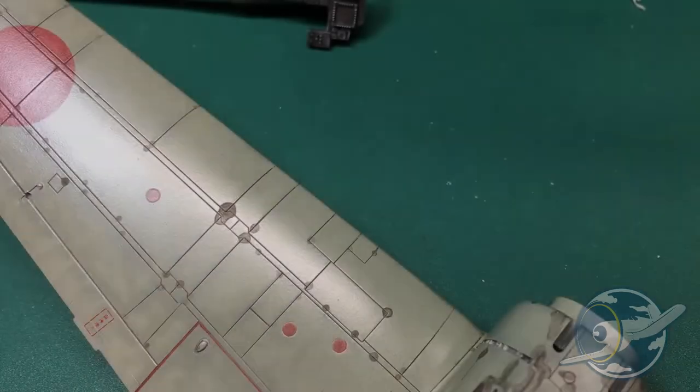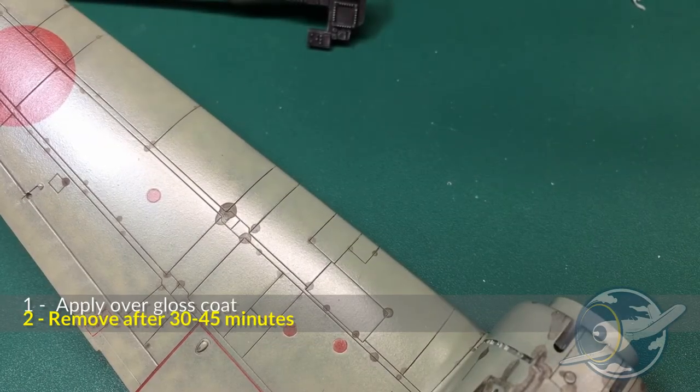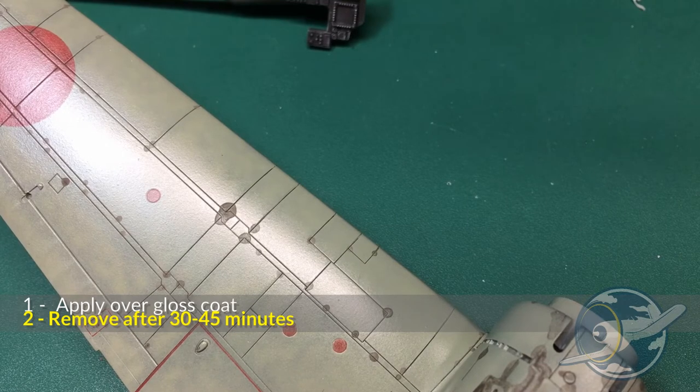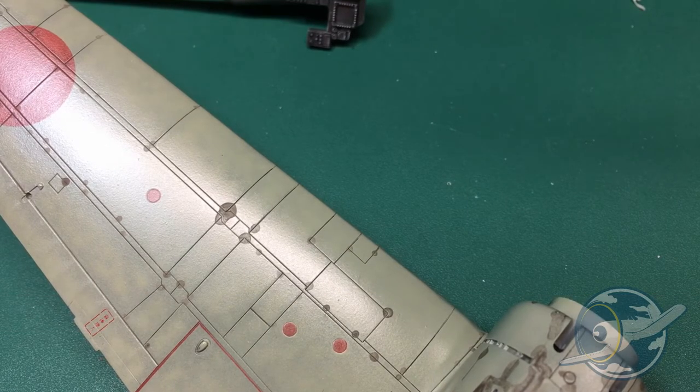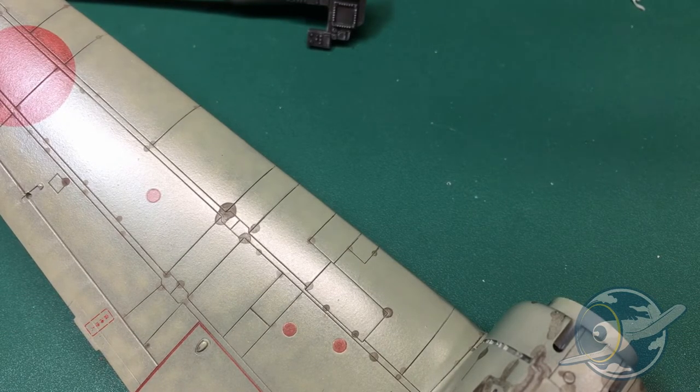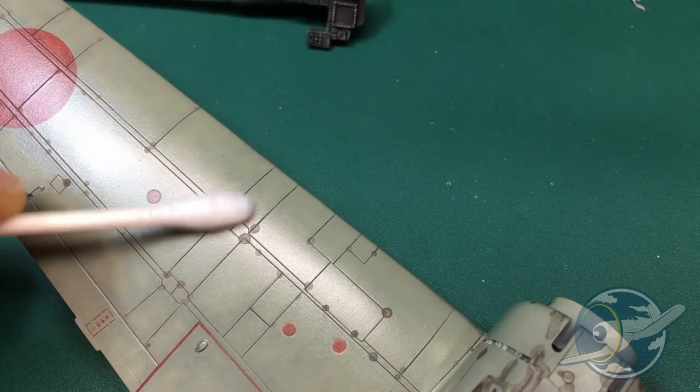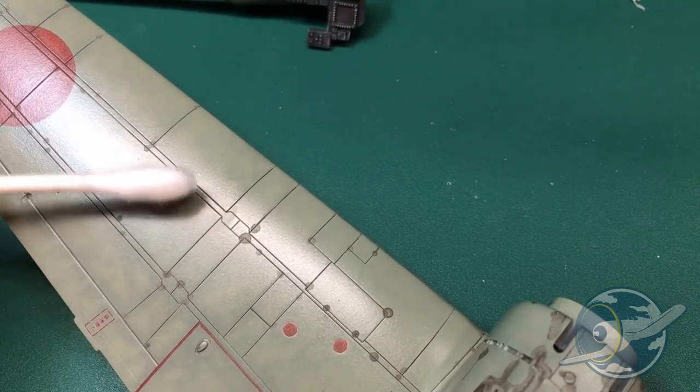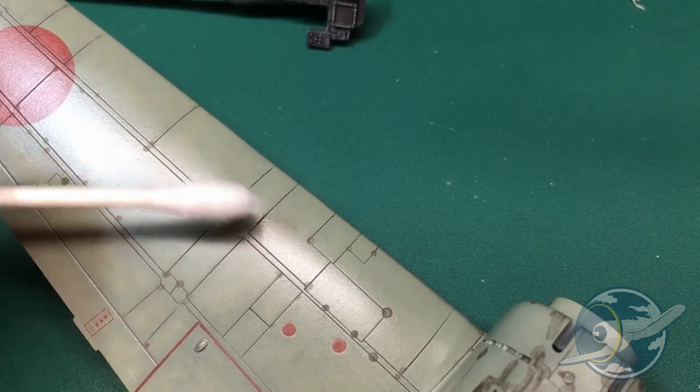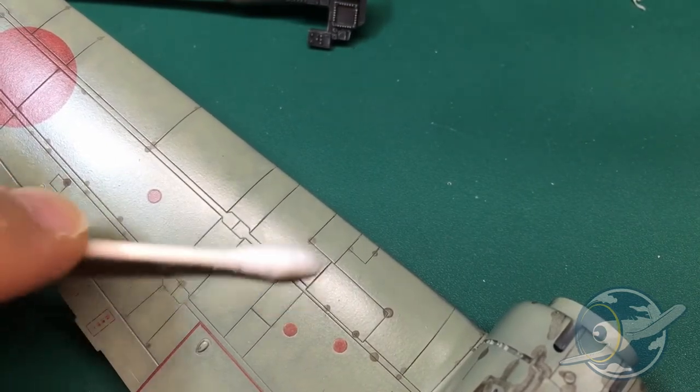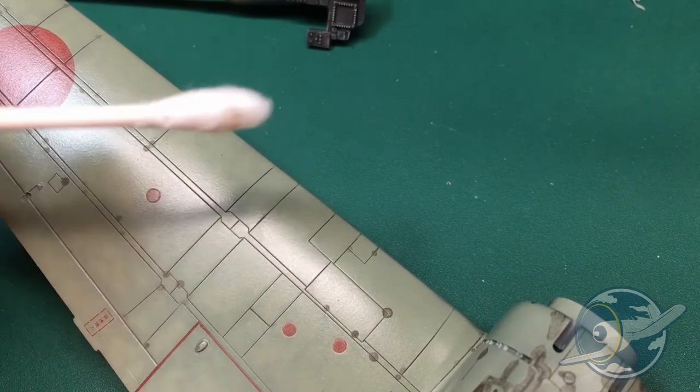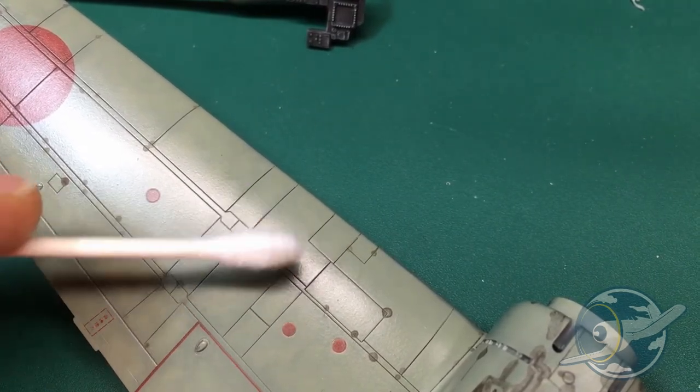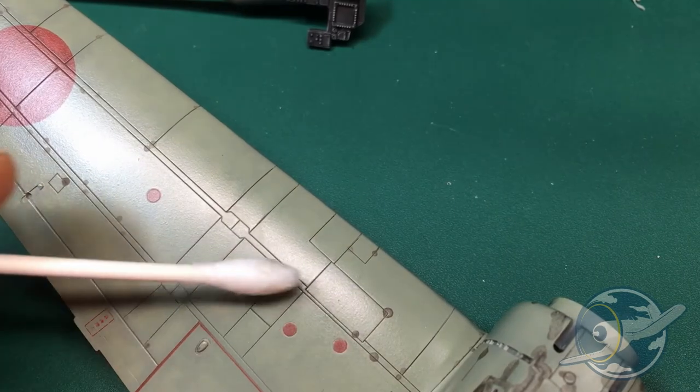It's been about 45 minutes, the blobs if you will are dry on the surface of the model, and this is where the magic happens. Taking a cotton swab I just wipe up the dried out blobs on the surface, and if you'll notice the panel line wash behaves and stays in those panel lines. And that's it, this is an almost foolproof product and just a pleasure to work with.